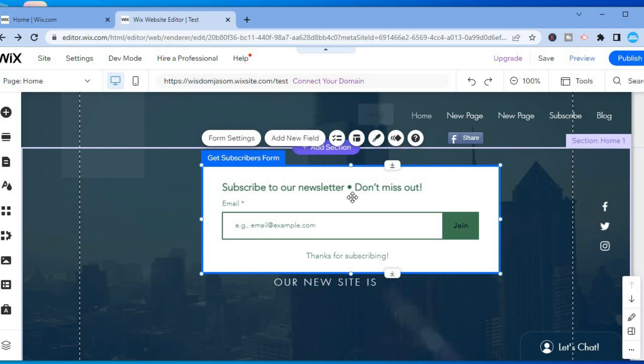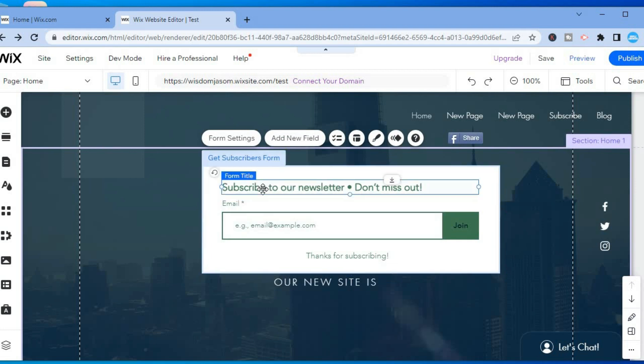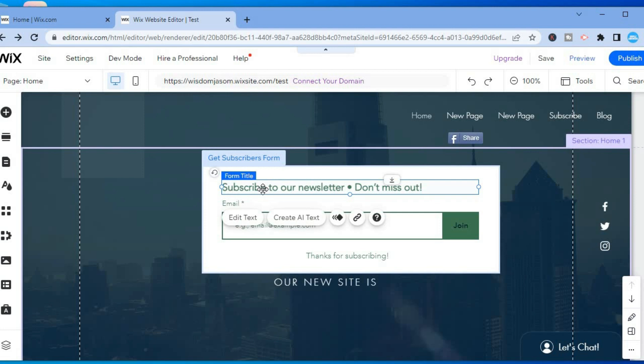are numerous options on how you can customize it. I hope you found this video helpful and informative. If you did, be sure to hit the like button and subscribe.